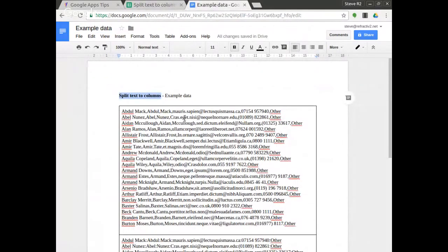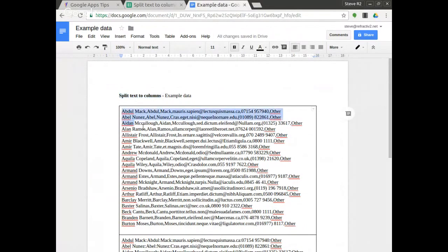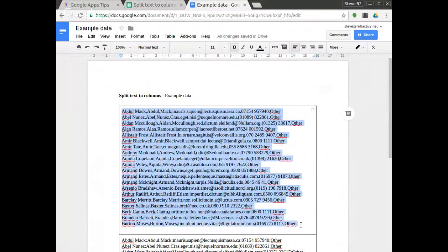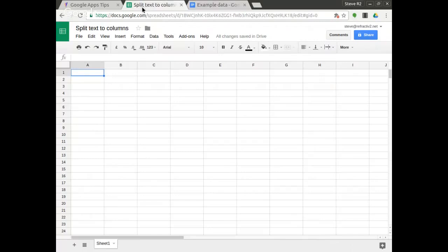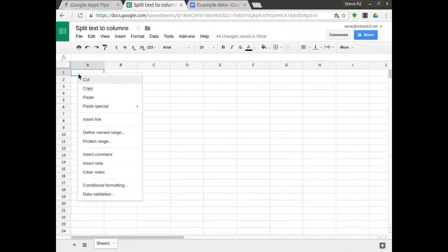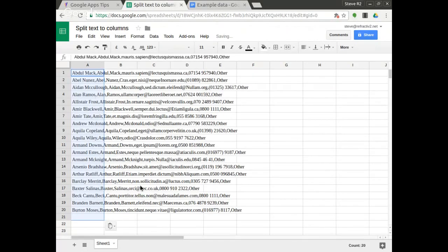Now this is comma separated values, a CSV if you like, and there are other ways to import CSVs into Google Sheets but today I'm going to copy, control C, I'm copying and I'm going to paste it into my Google Sheet.